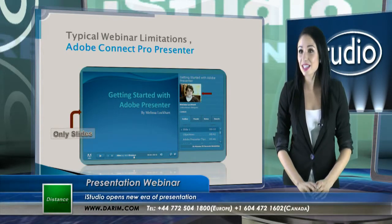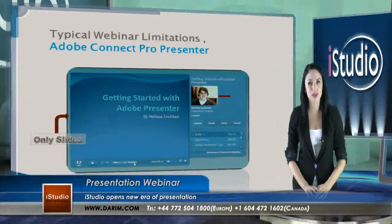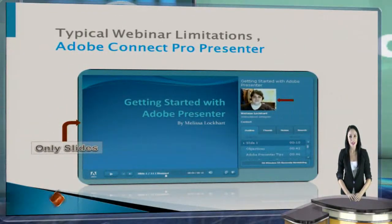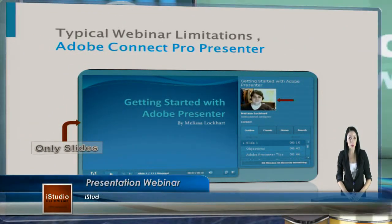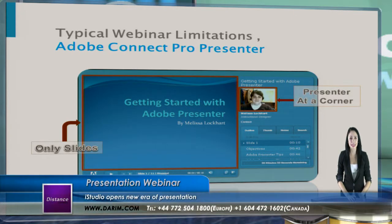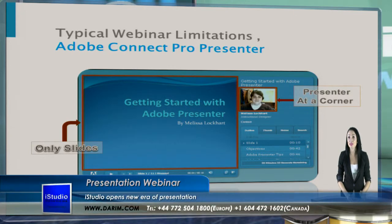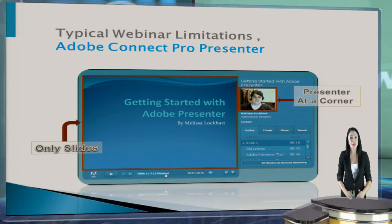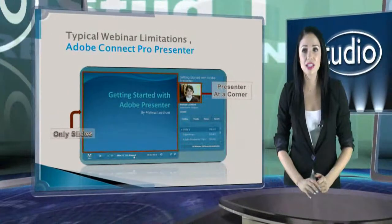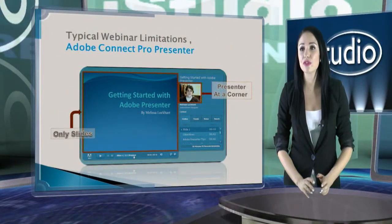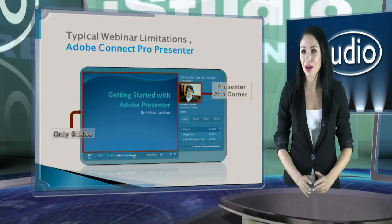Let's see what existing problems webinar tools have. If you look at Adobe Connect Pro, presentation slides are appearing here and a presenter is shown in the corner without being immersed into the presentation slides. Viewers will have to decide whether to focus on a presenter or presentation material.